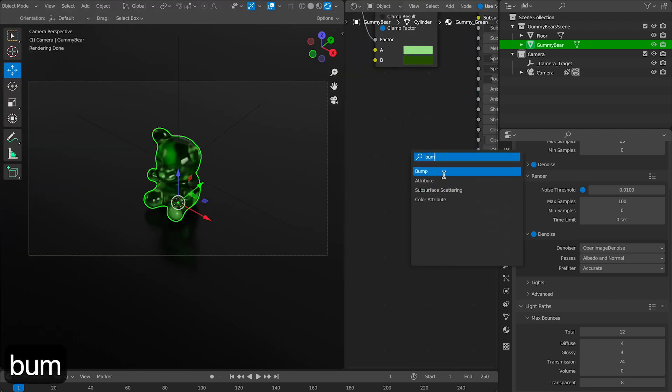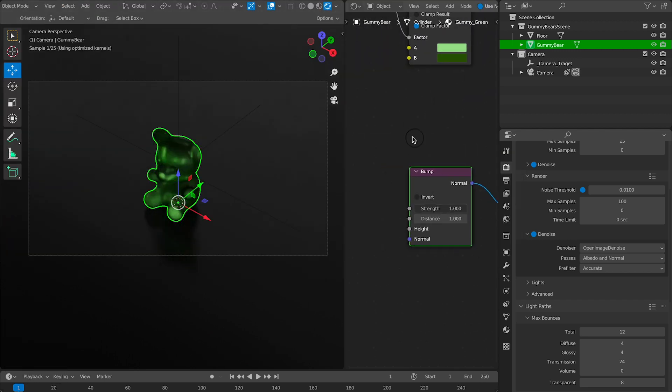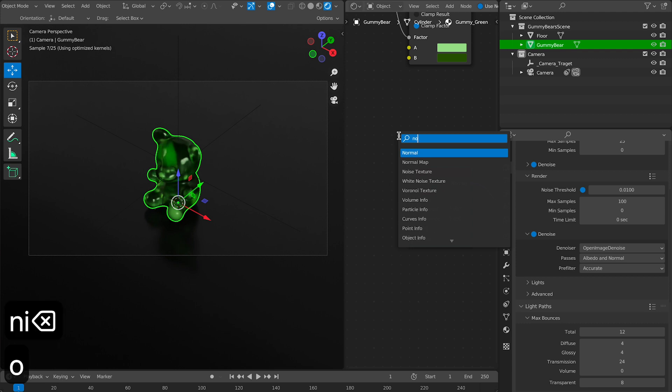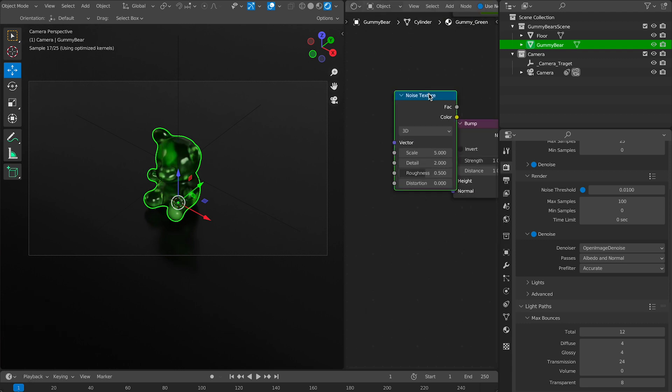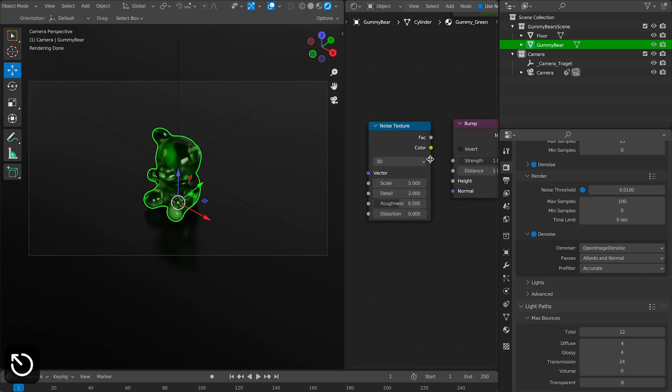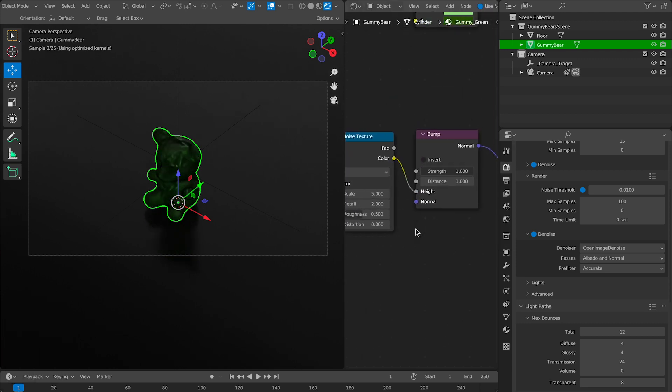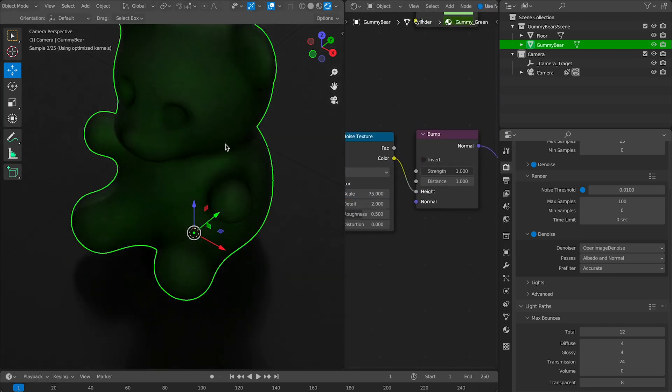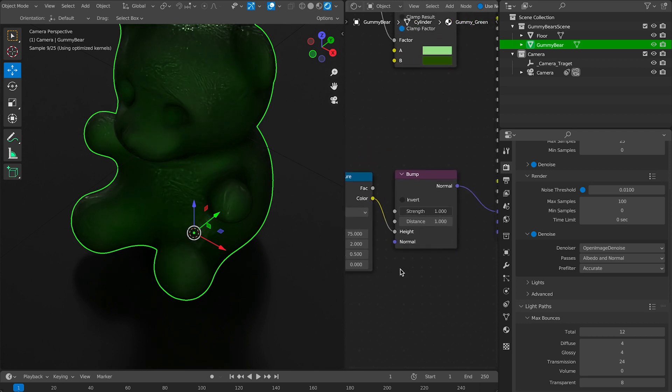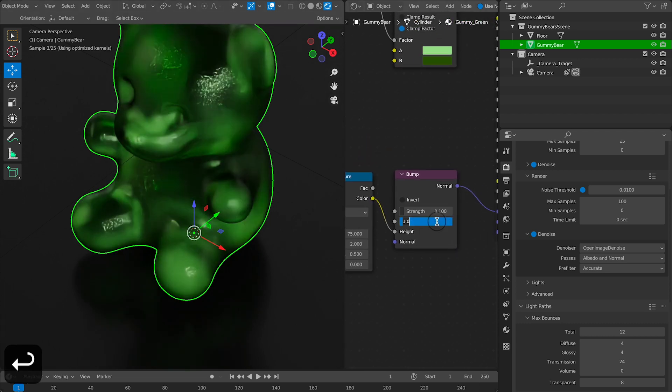So I'm going to add a bump node to roughen things up a little bit. Again, you don't have to use the exact same settings I used. Instead, you could use it as a jumping off point to create something unique and your own.